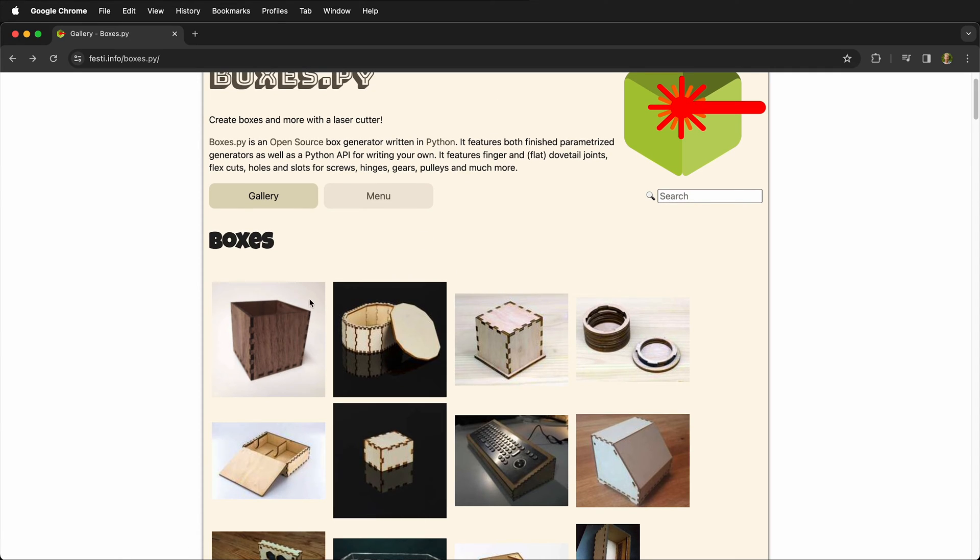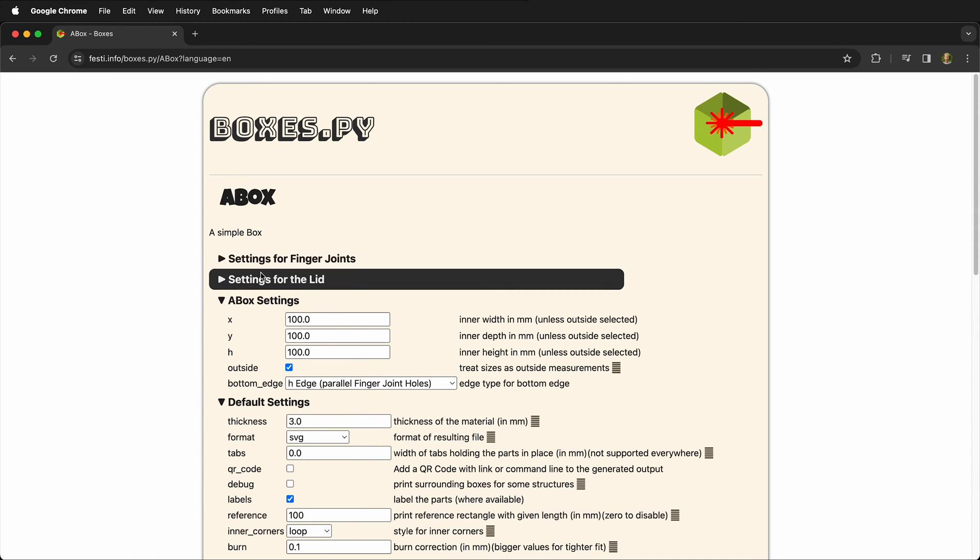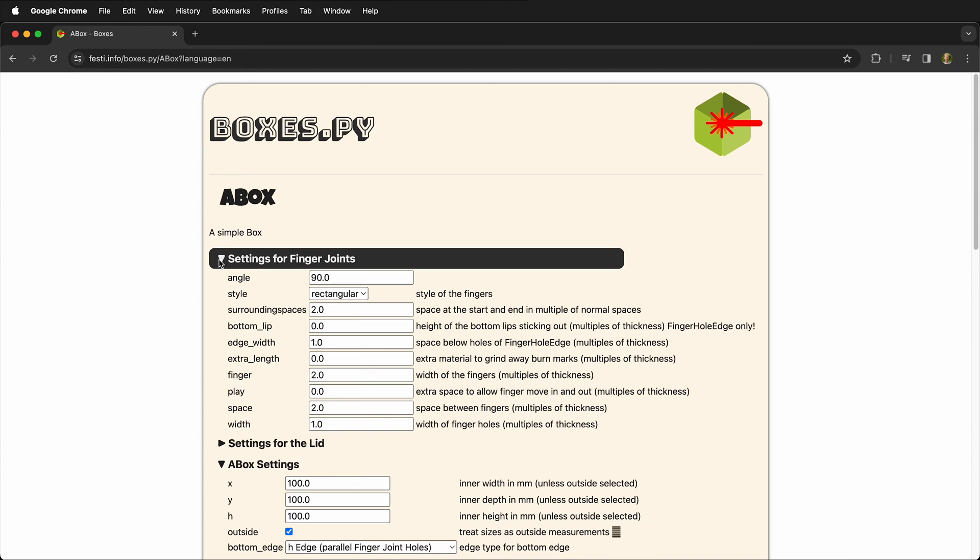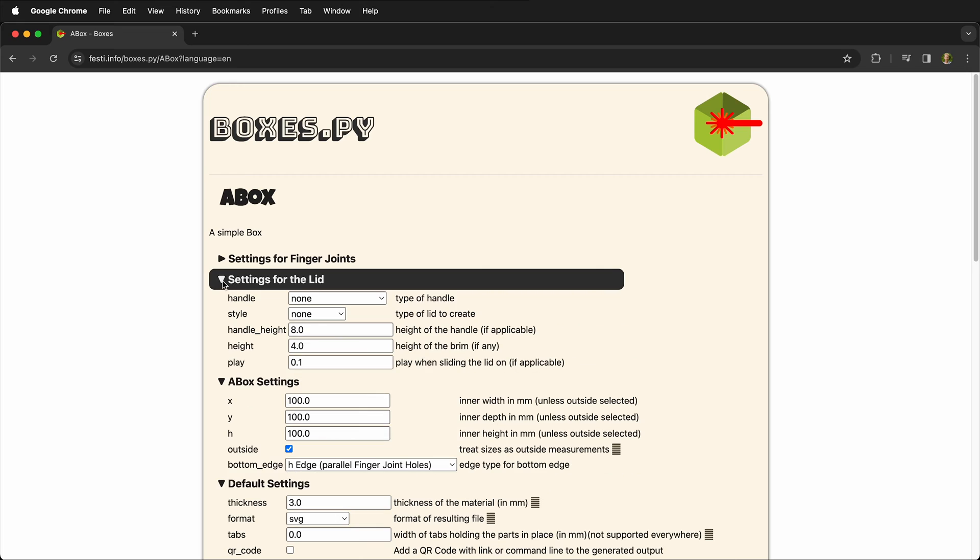Let's go ahead and just use a simple box. So I'm going to use this box right here. Once you select the box then you're going to see all kinds of different settings. Some of the settings are twirled up because there's recommended settings, for example finger joints. We can leave this at the default setting and the same thing for a lid.